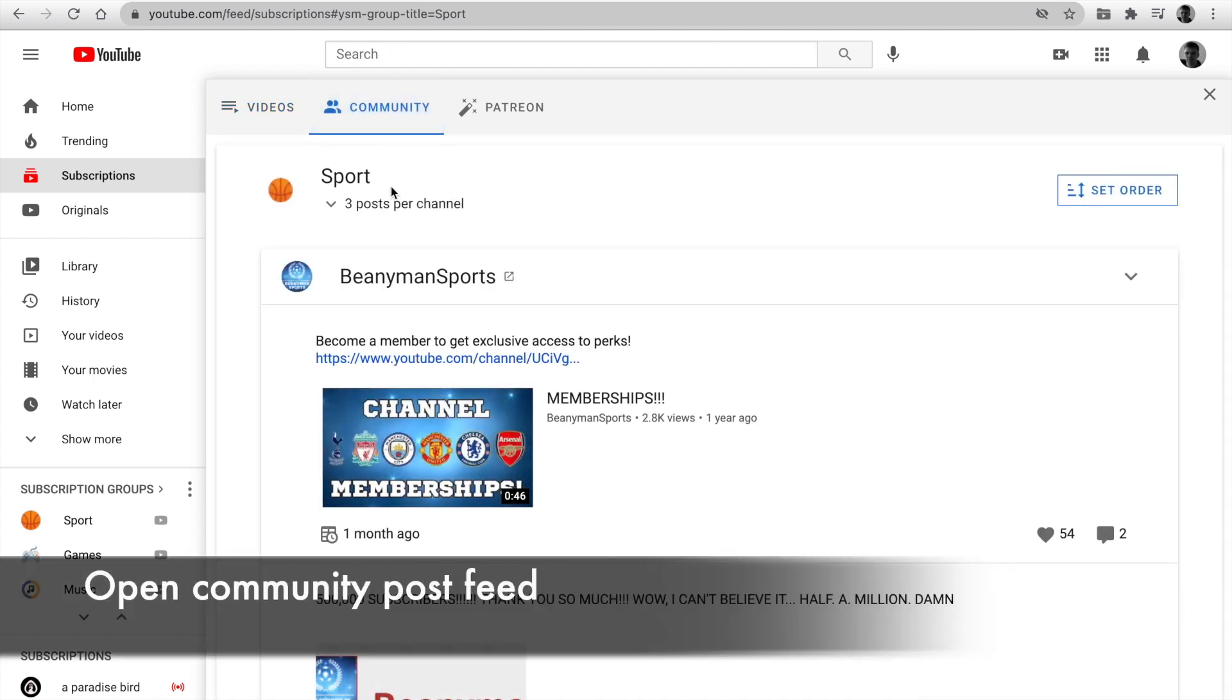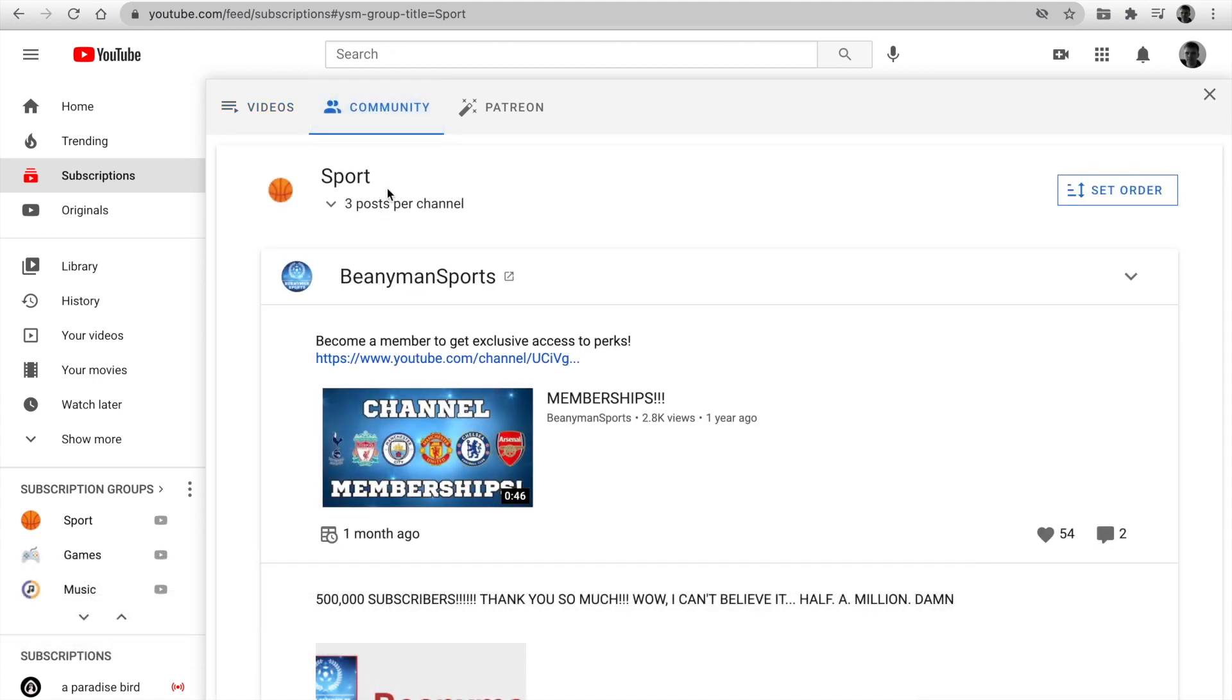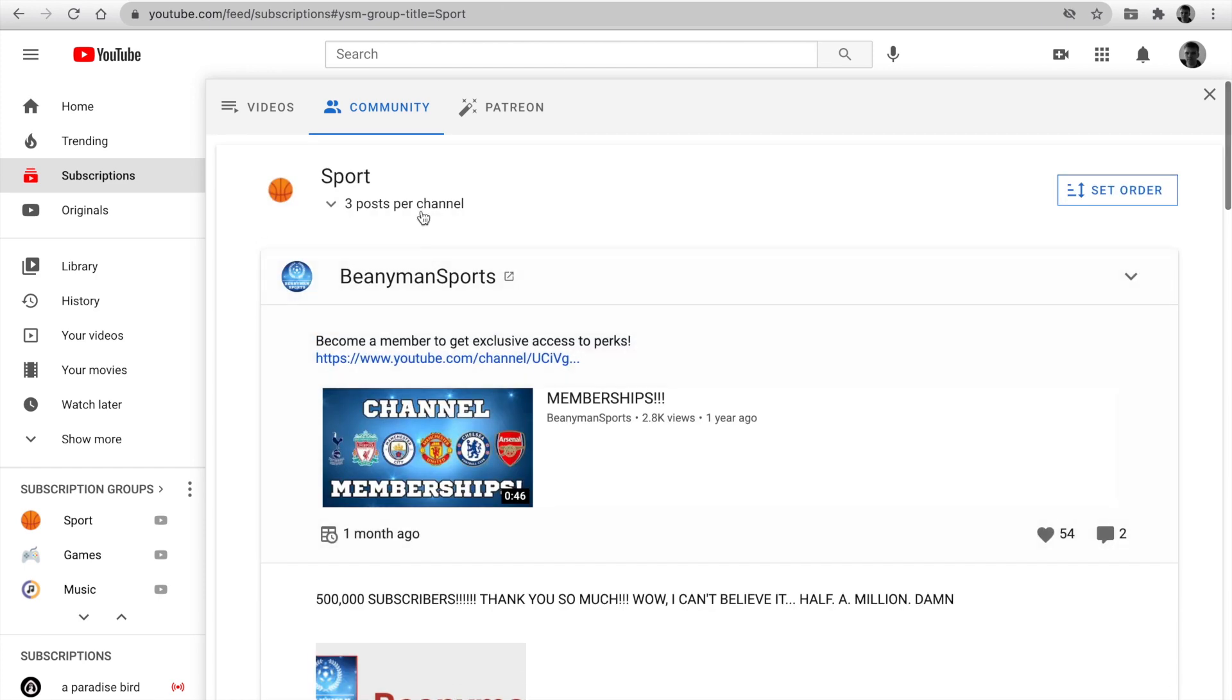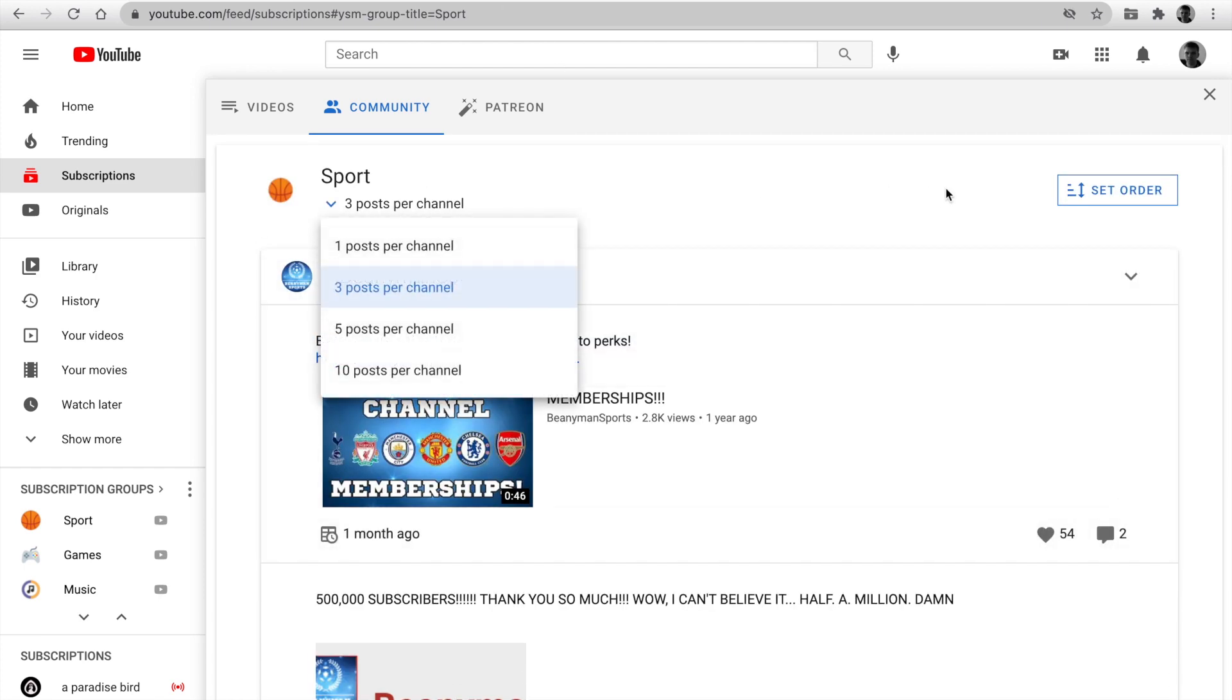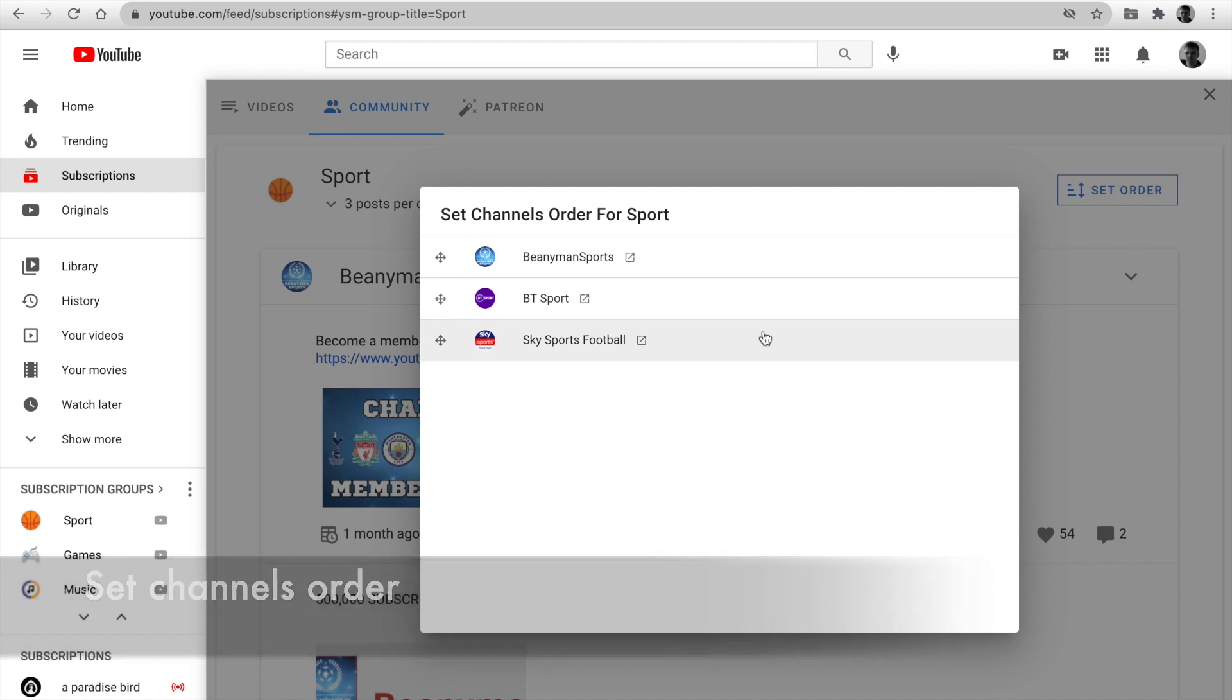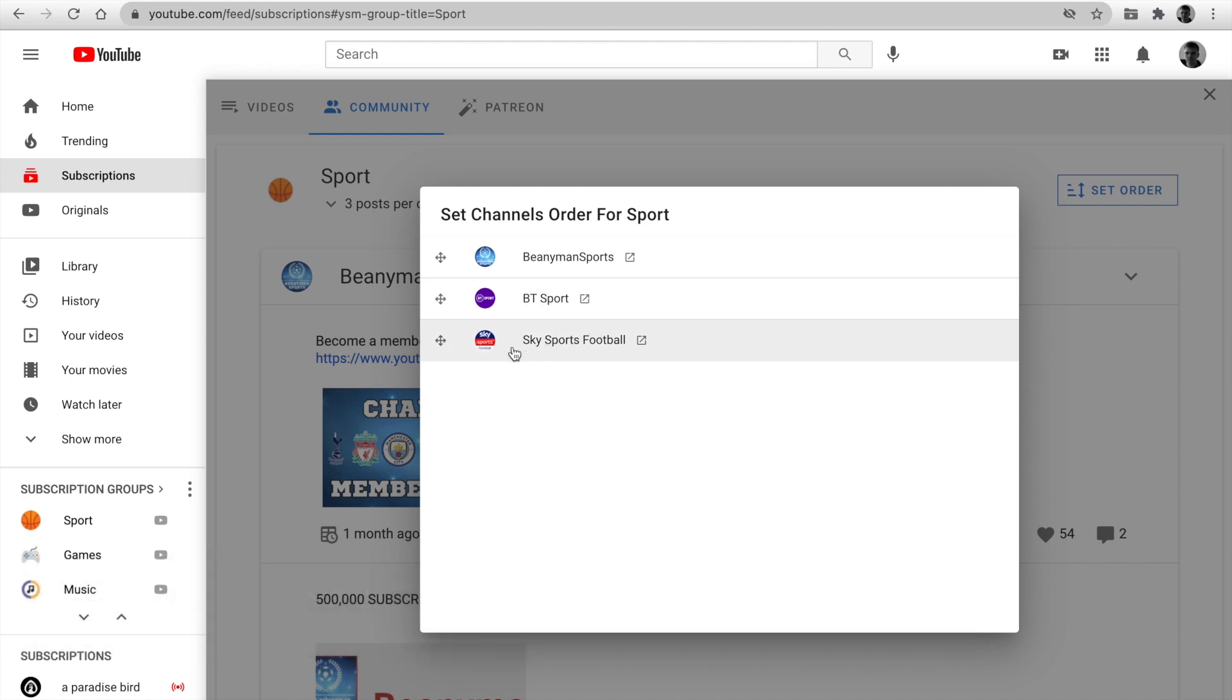The second tab, Community, is a feed with the latest post from channels in this group. You can set posts per channel count and set order priority for channels. It's enabled only for our patrons.